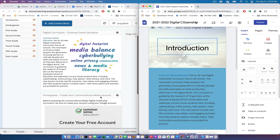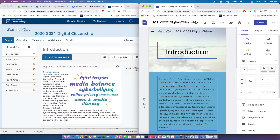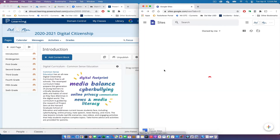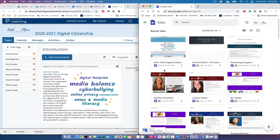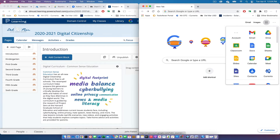Now let's walk through how to do this. The first thing we need to do is create a new Google Site. I'm in Google Sites — I got there by clicking the 9x9 grid and selecting the Sites application. Then I clicked the plus sign in the bottom right corner to create a new Google Site.